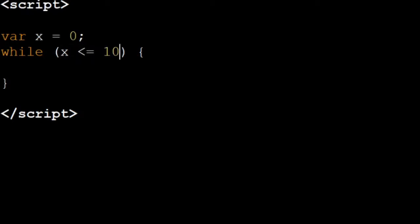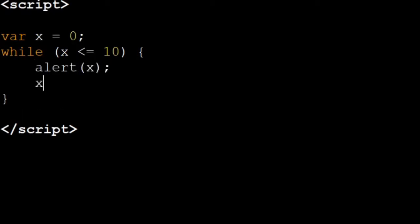Now we're going to run our code of alert x. And then we're going to add one to x each time.